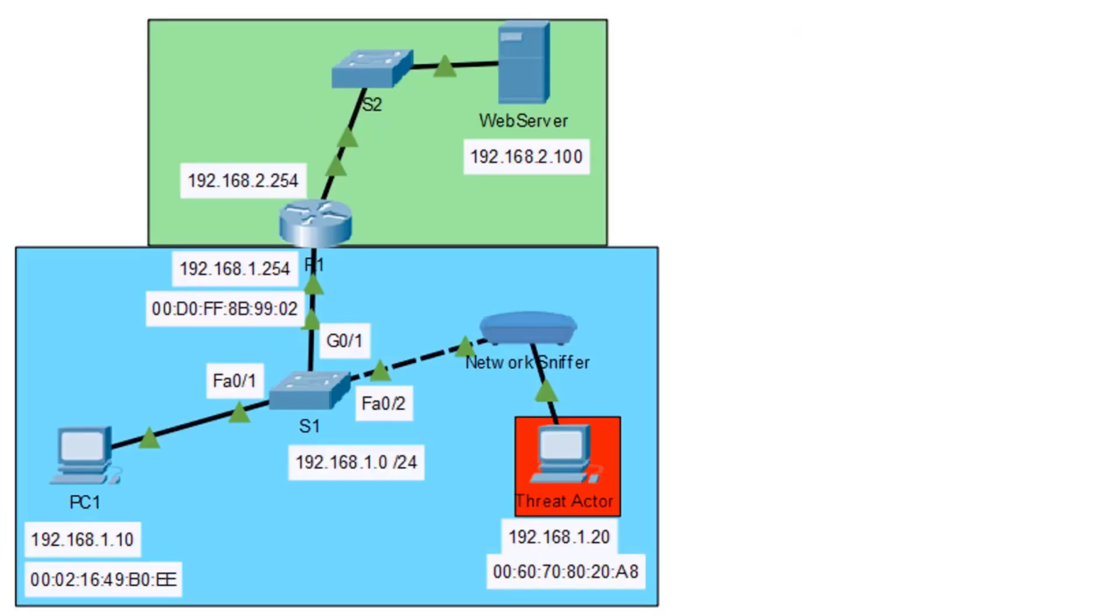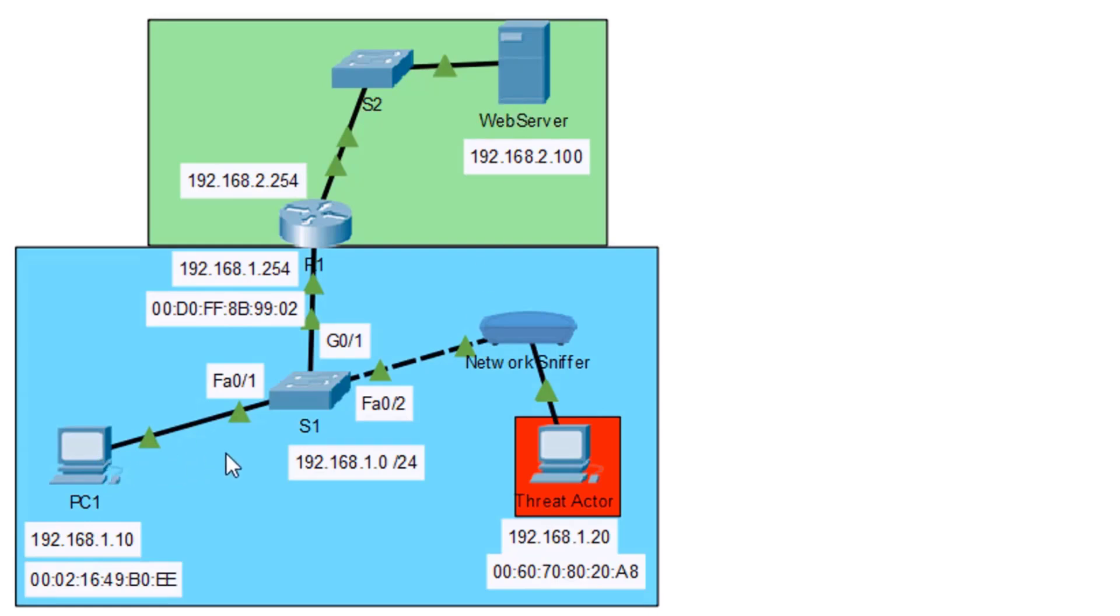Welcome to ARP spoofing. This is going to be great. To get started, I've got PC1 here that wants to communicate to the web server. PC1 is on the 192.168.1.0 network. The web server is on the 2.0 network.